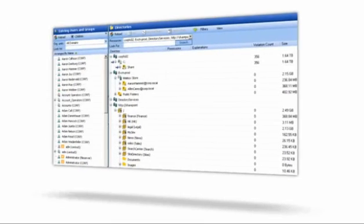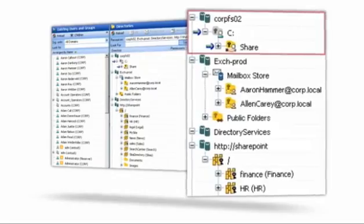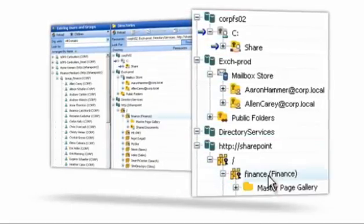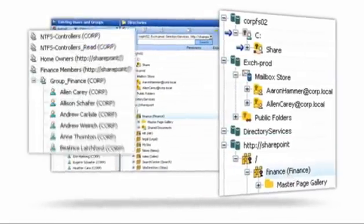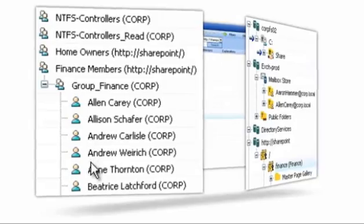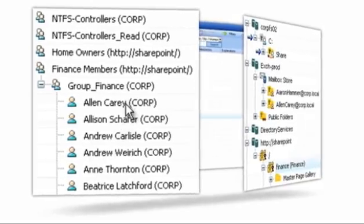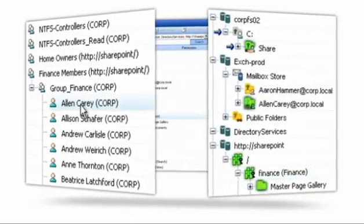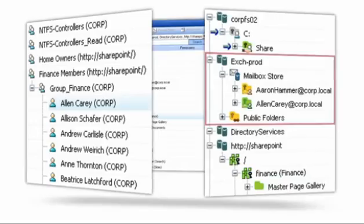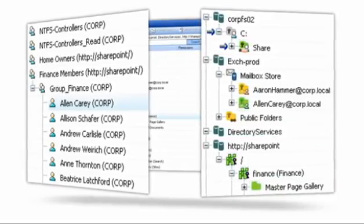In Data Advantage, you can double-click on any folder, mailbox, or SharePoint site to see all the users and groups that have access, or double-click on any user or group to see all the folders, mailboxes, and SharePoint sites they have access to.